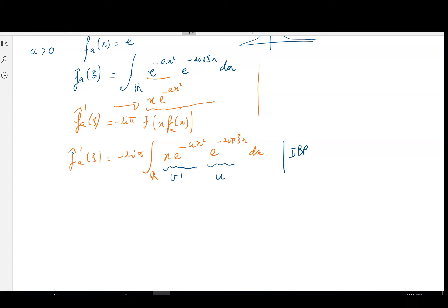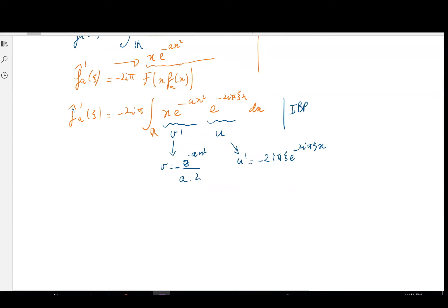For the IBP, we take v' = x · e^{-ax²} and u = e^{-2iπψx}. So our v would be -e^{-ax²} / (2a), since differentiating that gives -2ax · e^{-ax²} / (2a) = -x · e^{-ax²}, which is v'. The u' would then be -2iπψ · e^{-2iπψx}.